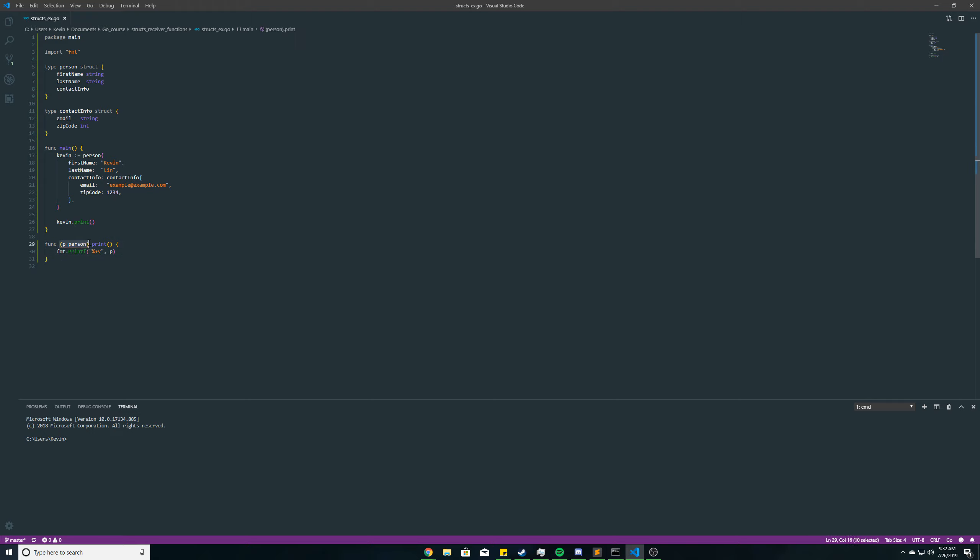So like I said, this is a receiver function, so only person struct variables can call this. So let's run this, make sure we're in the right directory here.